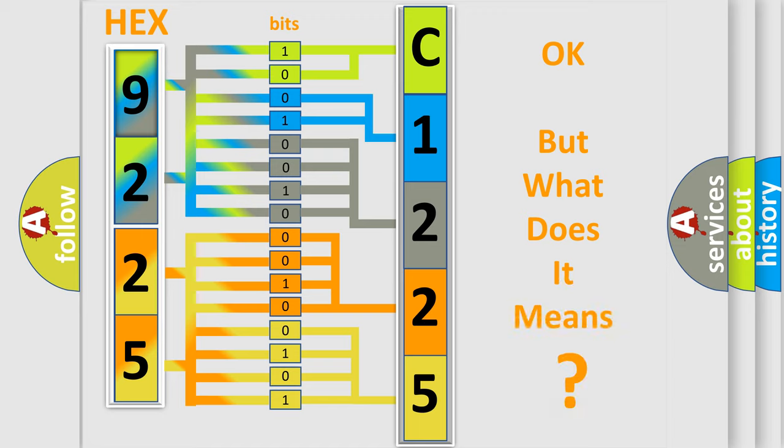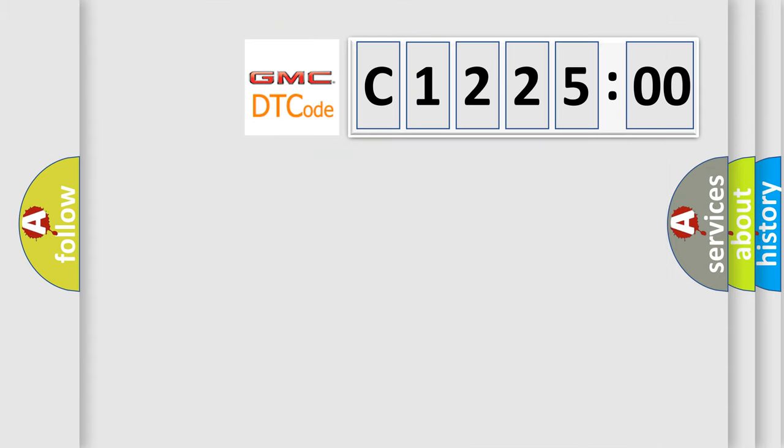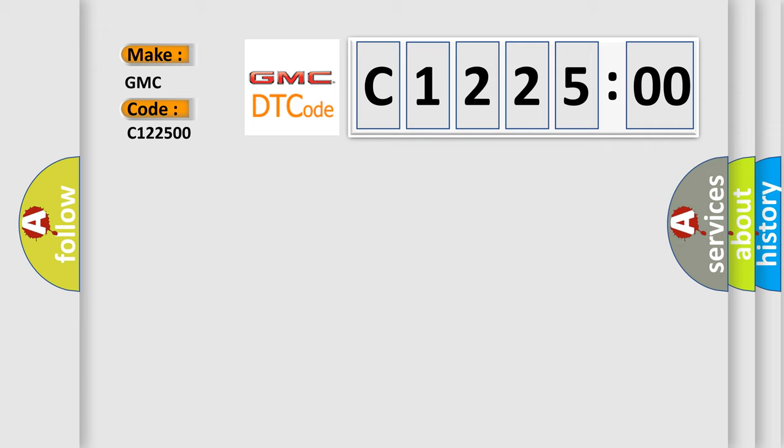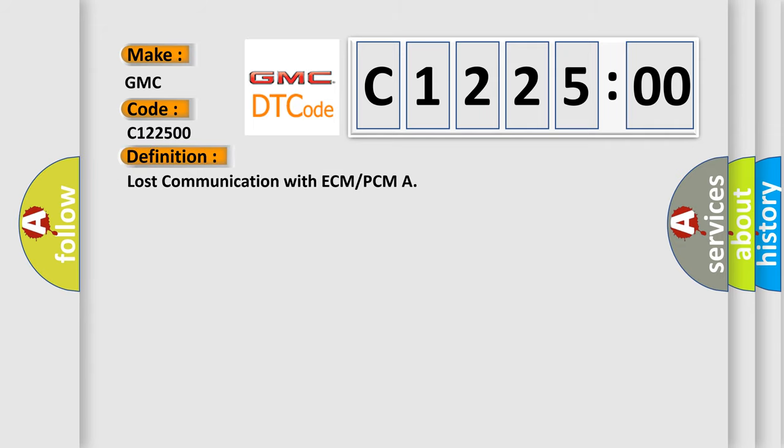The number itself does not make sense to us if we cannot assign information about what it actually expresses. So, what does the diagnostic trouble code C122500 interpret specifically for GMC car manufacturers?